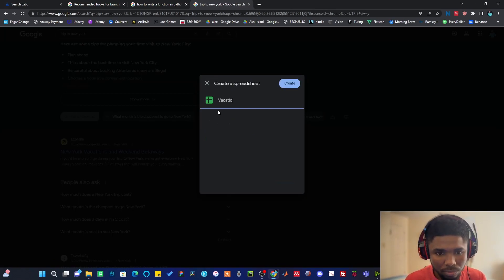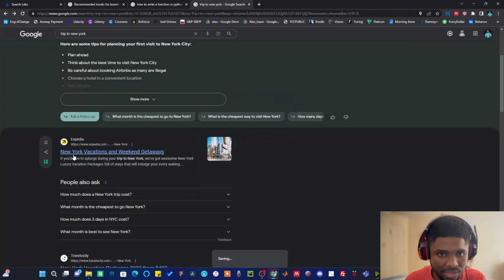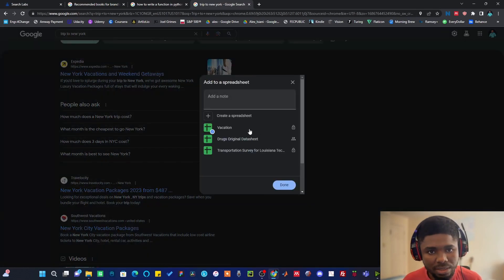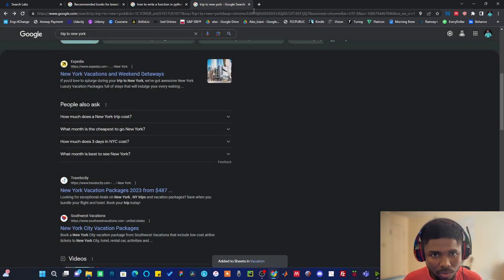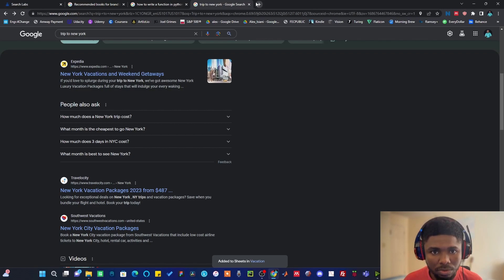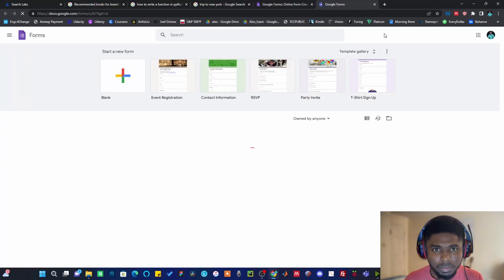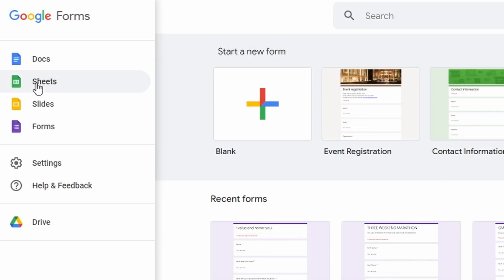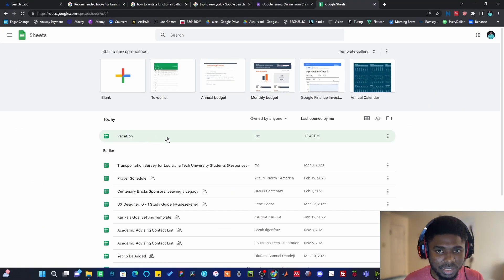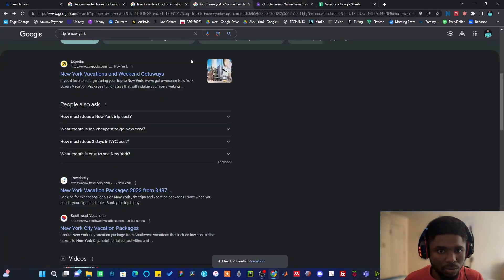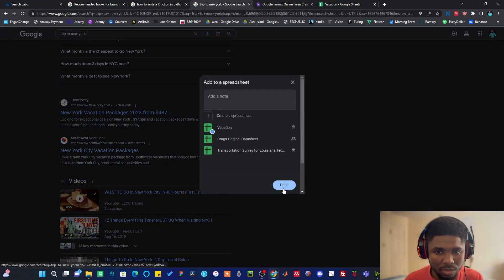I'll name the spreadsheet 'Vacation' and then click Create. It's going to save that particular spreadsheet information to that sheet. I can also save another result — I'll click the spreadsheet icon again and it will add that to the Vacation sheet as well. If I close everything down and come back later to check if the information is still saved, I'll open a new tab, go to Google Sheets, hit the hamburger menu, and click on Sheets. Once I do that I'll see the new sheet I created, and all the information I saved earlier will be there.